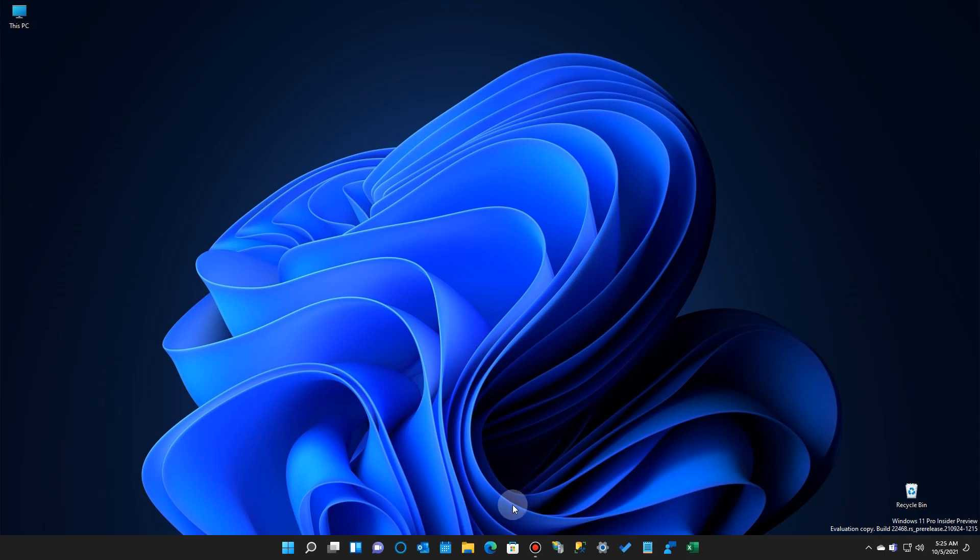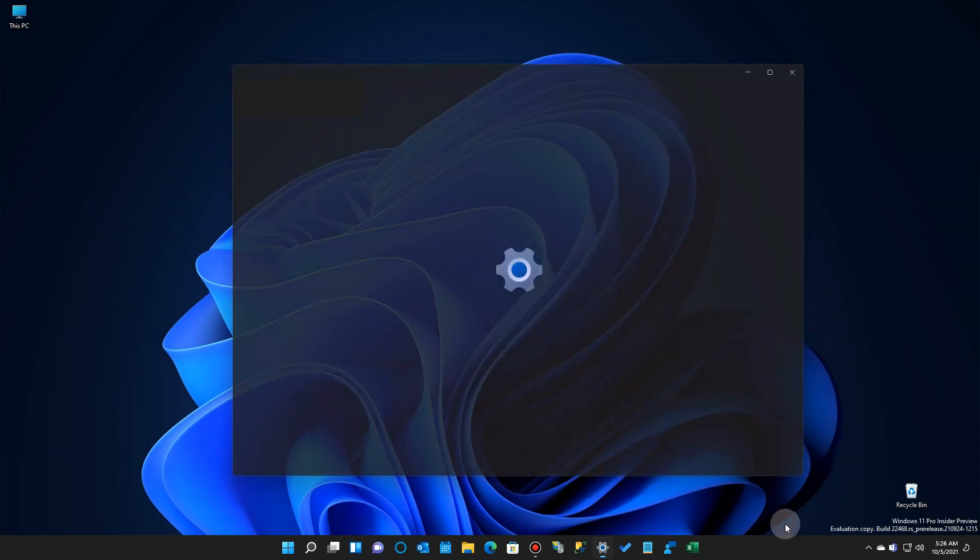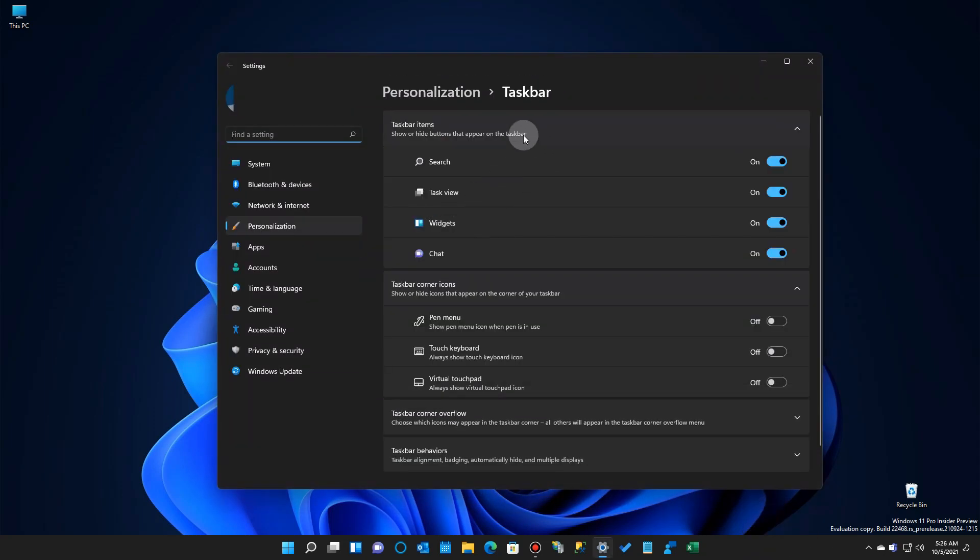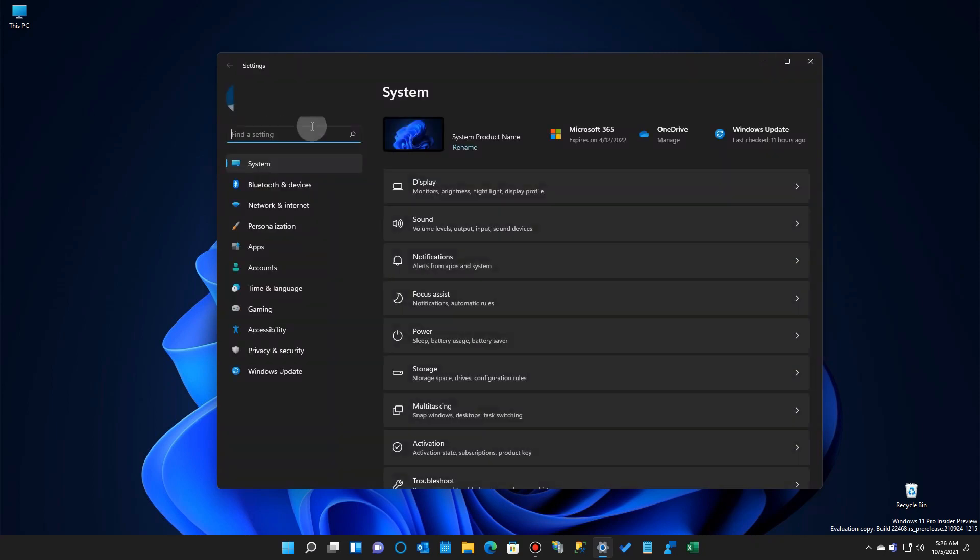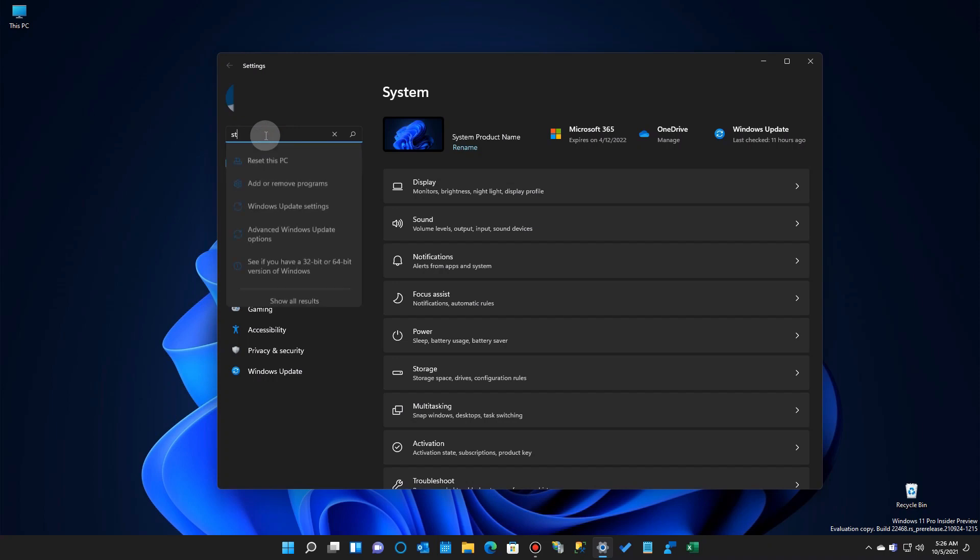You would think that you would go down to the taskbar and go over to the taskbar settings, right-click here and go over there and take a look. But it's not here. It's actually located somewhere else in the settings app. At least this is where it's at right now in the first few weeks or months of Windows 11.